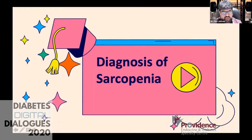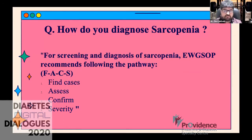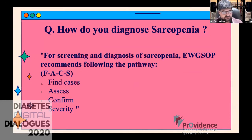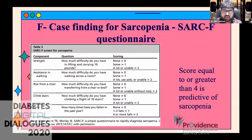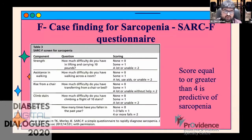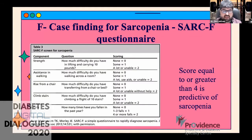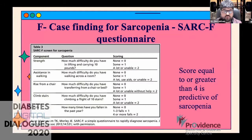Contrary to belief, it is very simple to diagnose sarcopenia — it just takes 30 seconds. The European guidelines give a simple mnemonic: FACS — Find the cases, Assess them, Confirm them, and assess the Severity. To find cases, use a simple screening questionnaire called SARC-F, which an assistant can fill out while the patient waits. A score of four or greater is predictive of sarcopenia. It looks at strength, assistance in walking, rising from a chair, climbing stairs, and falls.